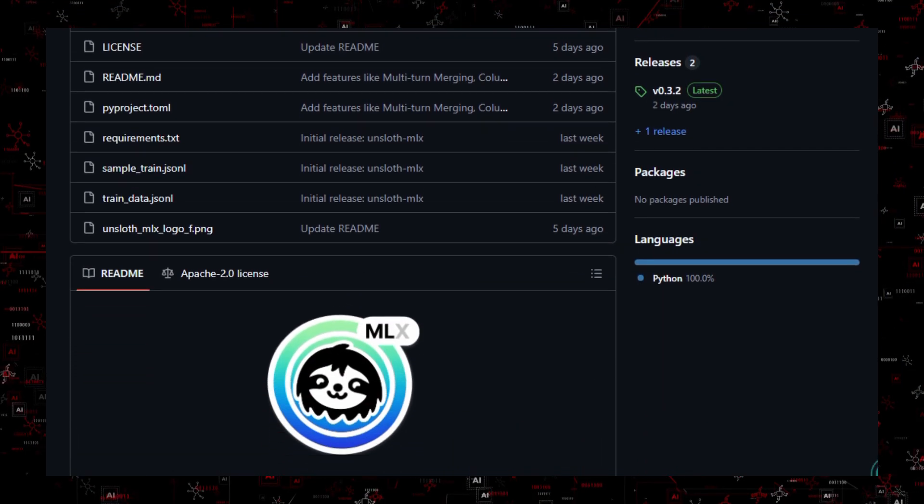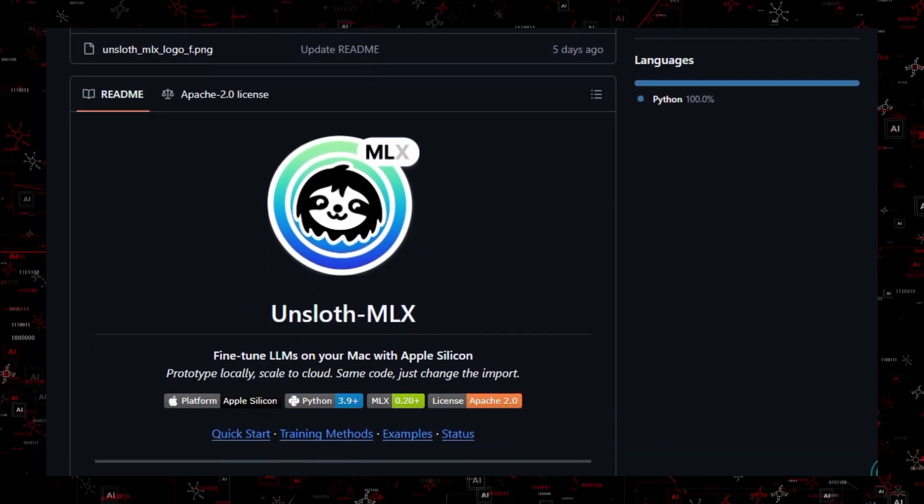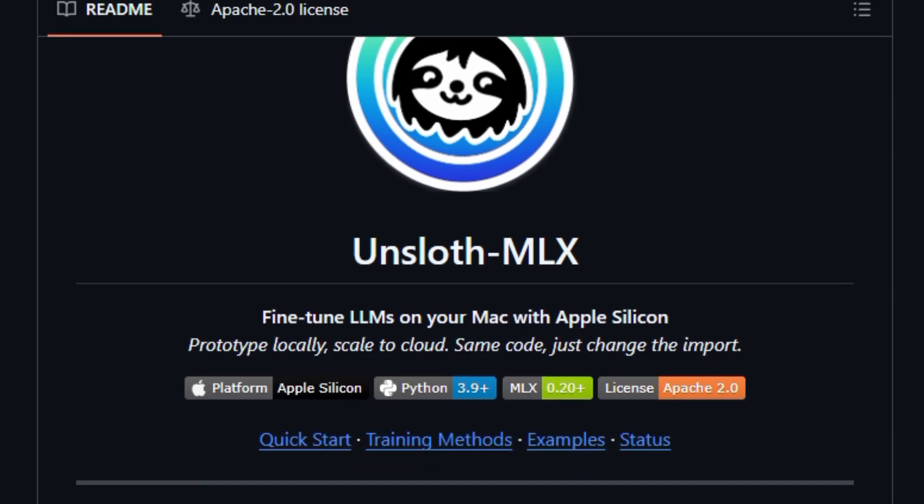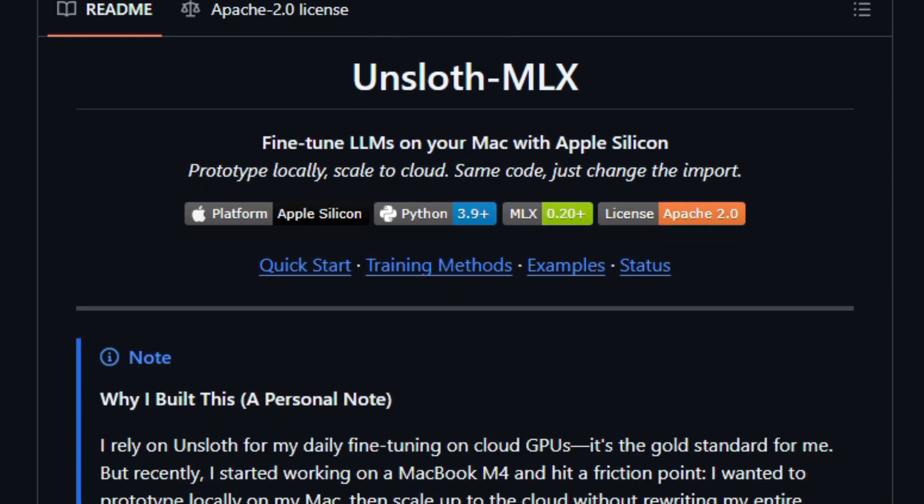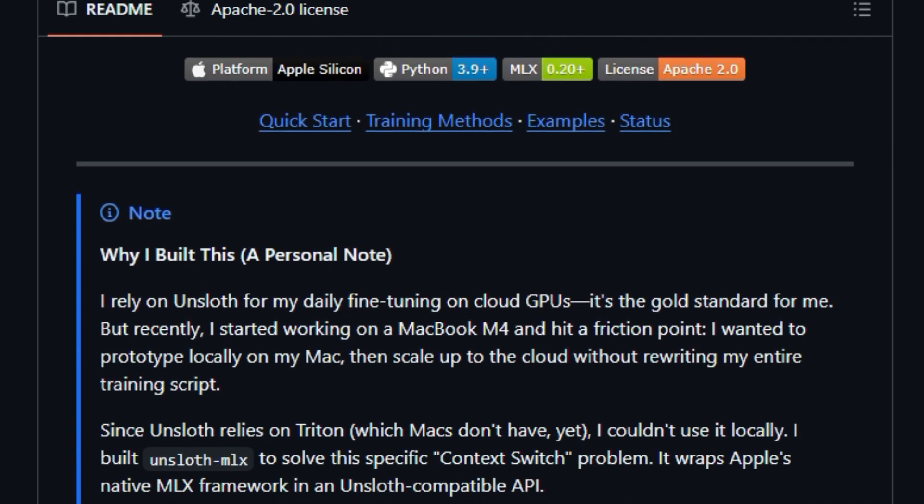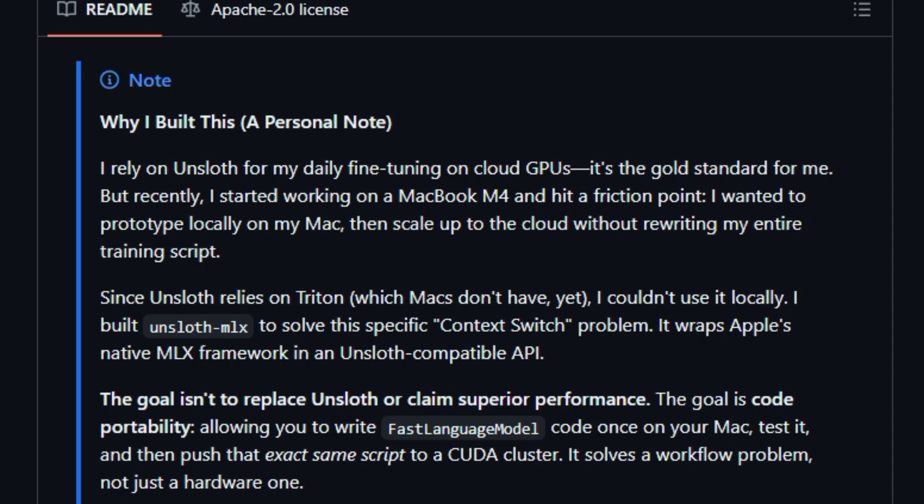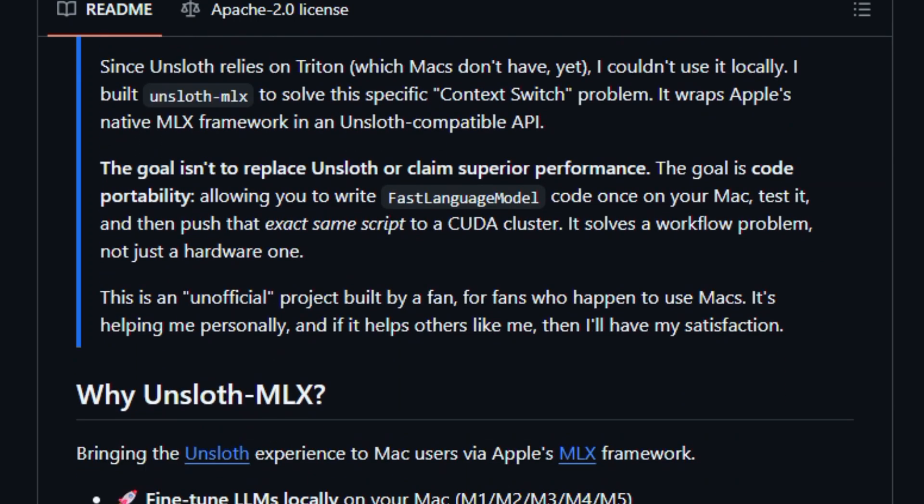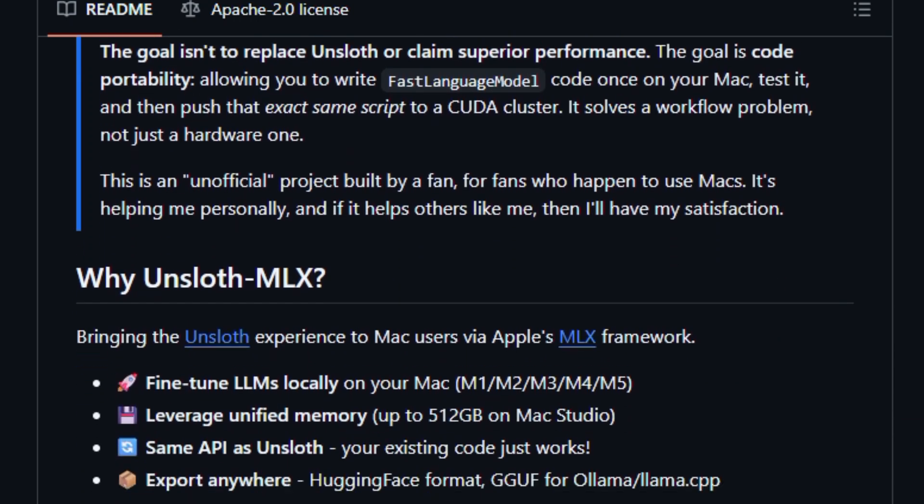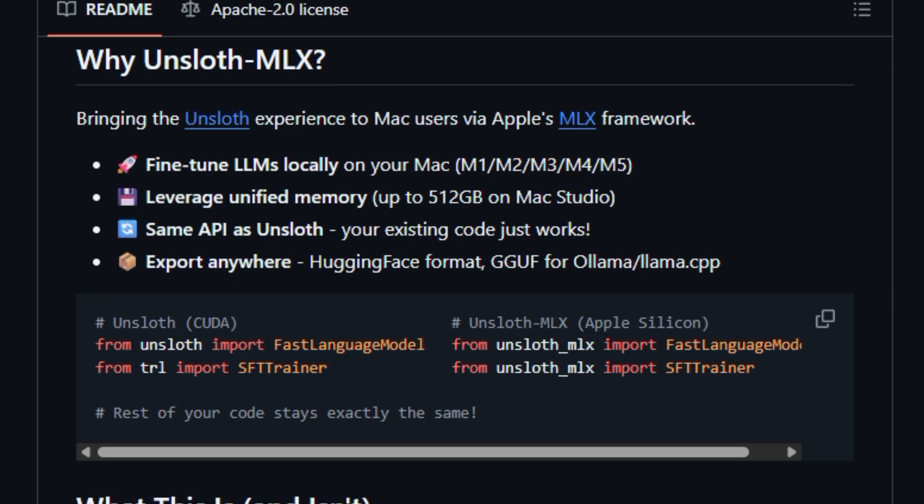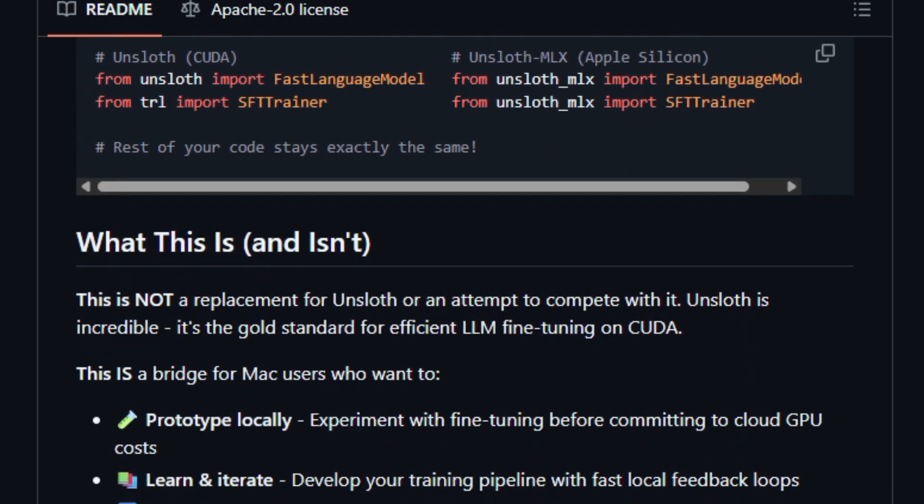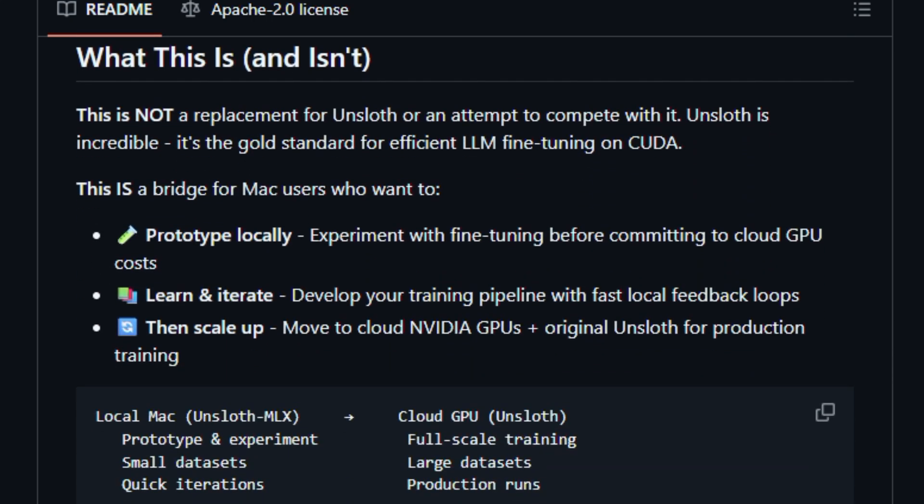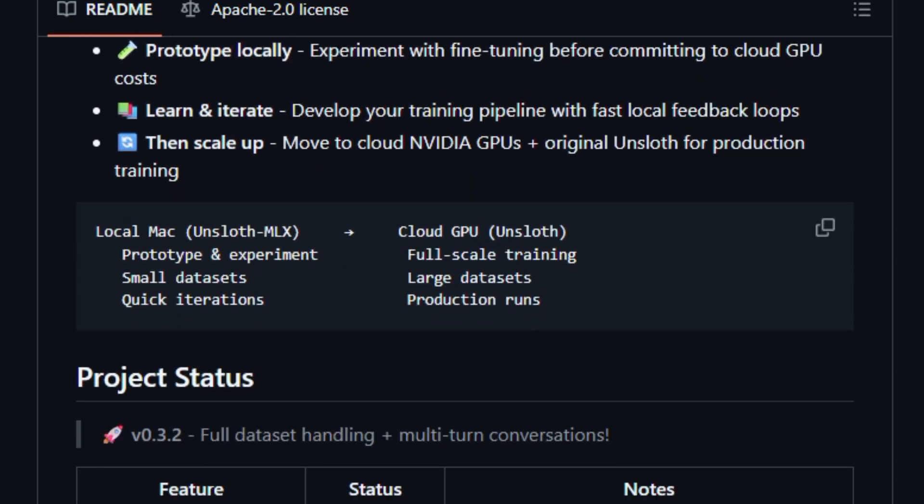This tool solves a real headache for developers: the friction of writing training code on a Mac and then rewriting it for powerful cloud GPUs. With Unslothed MLX, you write your fine-tuning script once, and the same API works locally and later on cloud clusters with original Unslothed, thanks to a compatible fast-language model and trainers that mirror Unslothed's design.